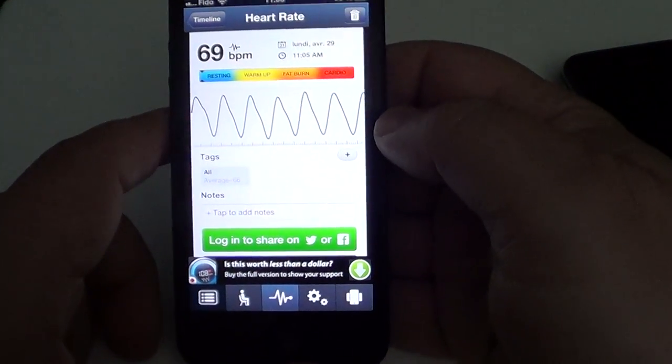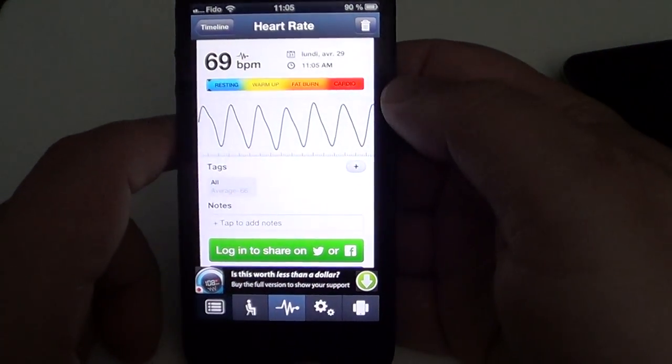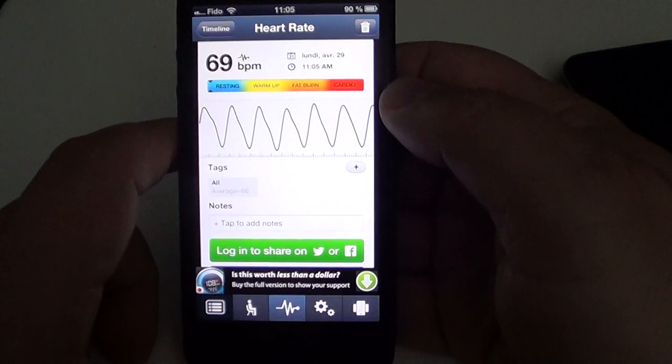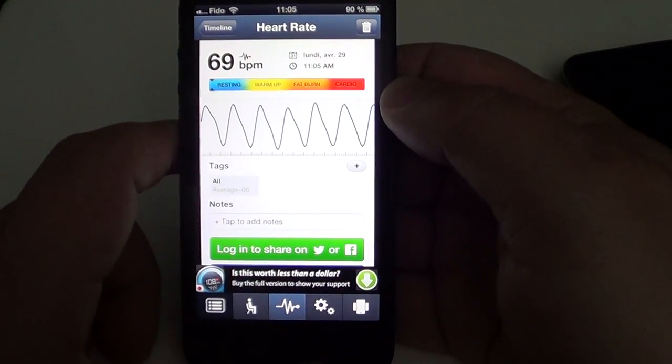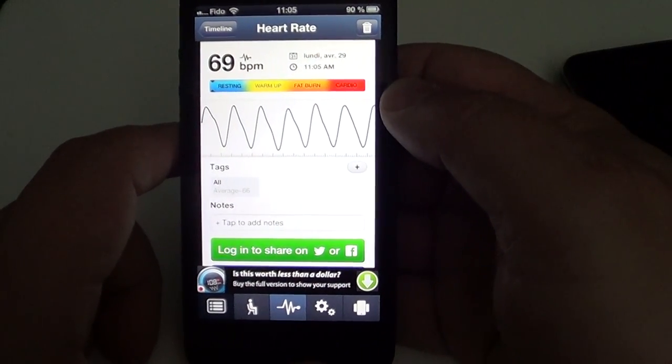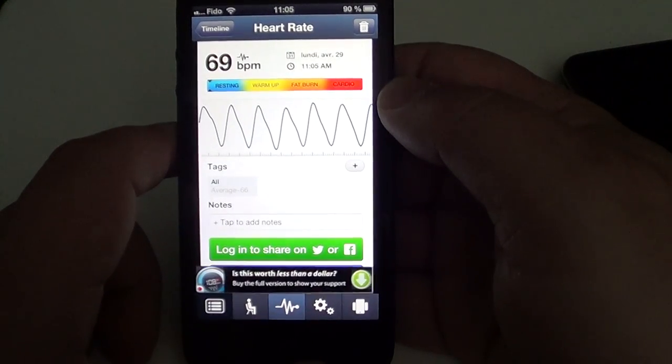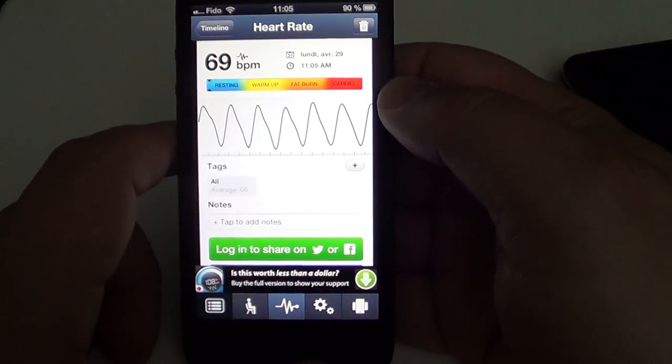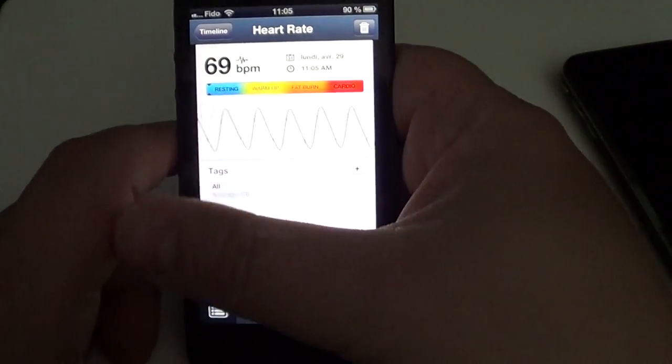It gives you a very accurate reading of your heart rate. Of course, you've got to try to stabilize your hand and not move the phone too much while you're doing it. But it's really cool, and what's nice about it is...